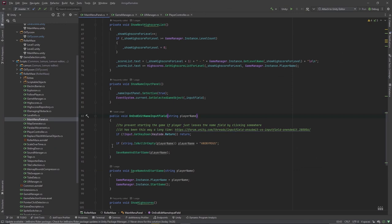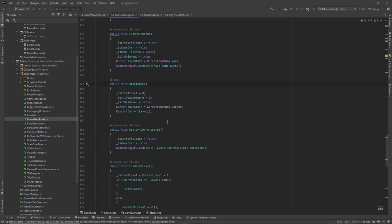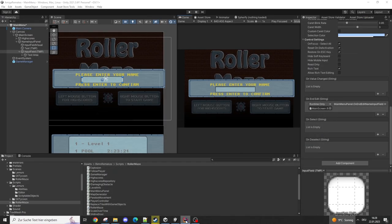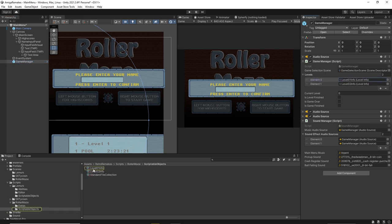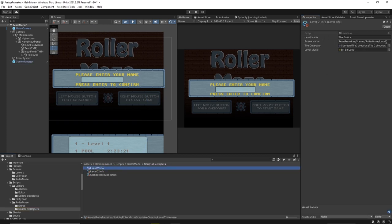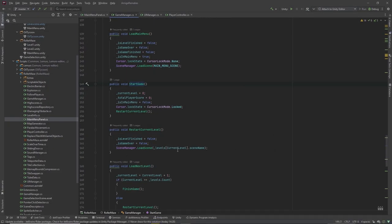If we have hit the return key, we check if a name was entered — if not, we call the player anonymous. Then the save name and start game function is called, which saves the player name in the game manager and starts the game. That function sets the current level and total score to zero and restarts the current level, telling the scene manager to load a new scene. The scene name is stored in scriptable objects in the game manager's levels list.